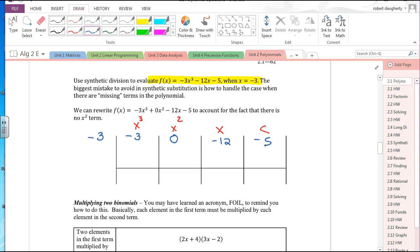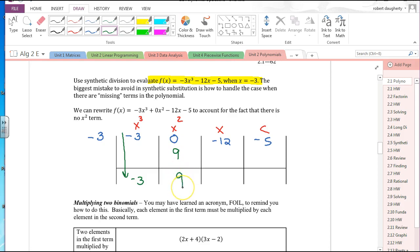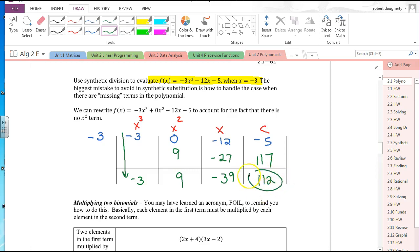If this is a third degree polynomial, you've got to have spaces for x squared, x to the first, and the constant. So: negative 3 (x³), 0 (x²), negative 12 (x), negative 5 (constant). Bring down negative 3. Negative 3 times negative 3 is 9; 9 plus 0 is 9. Negative 3 times 9 is negative 27; add to get negative 39. Negative 3 times negative 39 is 117; 117 minus 5 is 112.